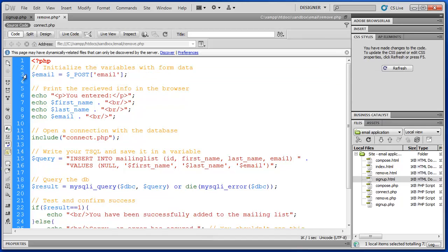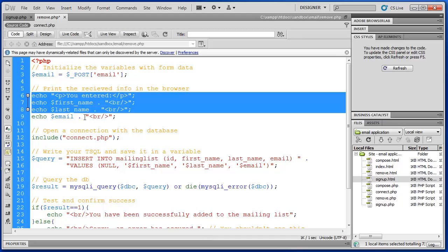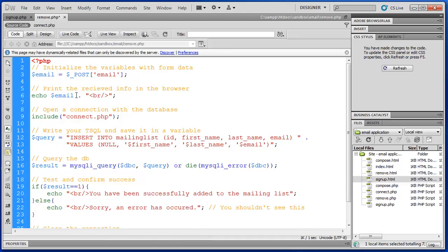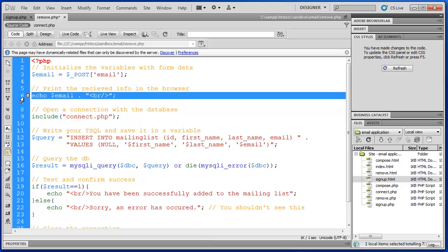I only need the email variable. I initialize my variable by defining its name and then using the POST superglobal variable, where 'email' corresponds to the name inside my input field. Next we have a confirmation message that gives us some information — when we go to remove.html, type an email address, and press send, we get a copy of what we had put in the field.